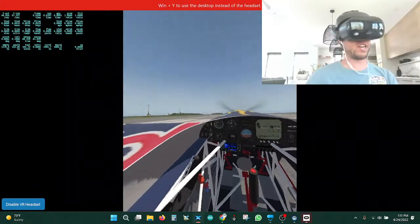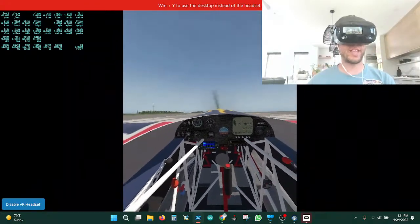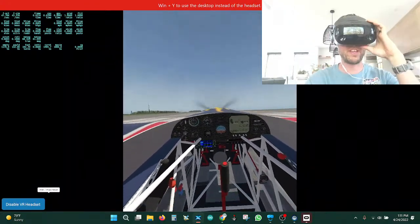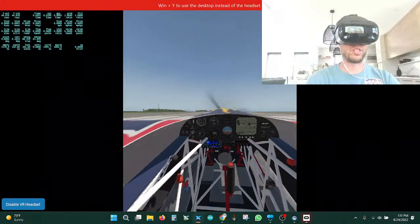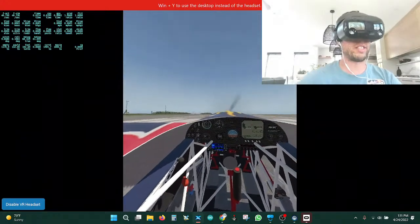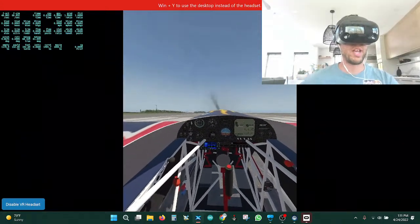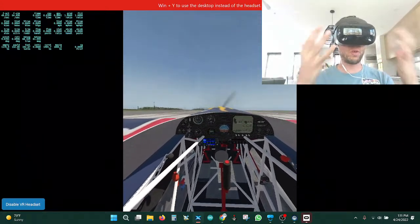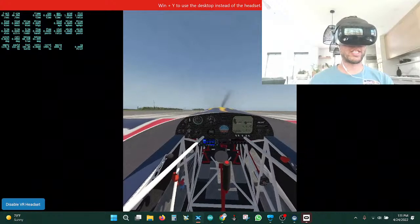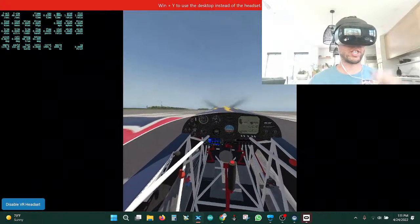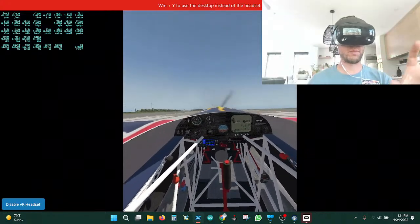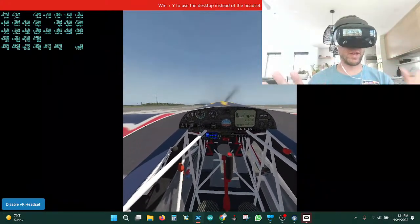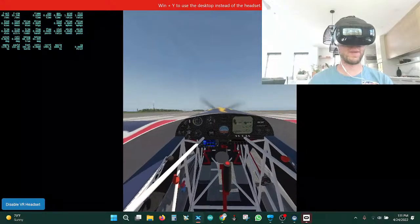What you see here is I'm sitting in an Edge 540, a Red Bull Air Race aerobatic airplane. This is normally what you're going to see staring at the dash — your instruments, your stick, your pedals, everything.